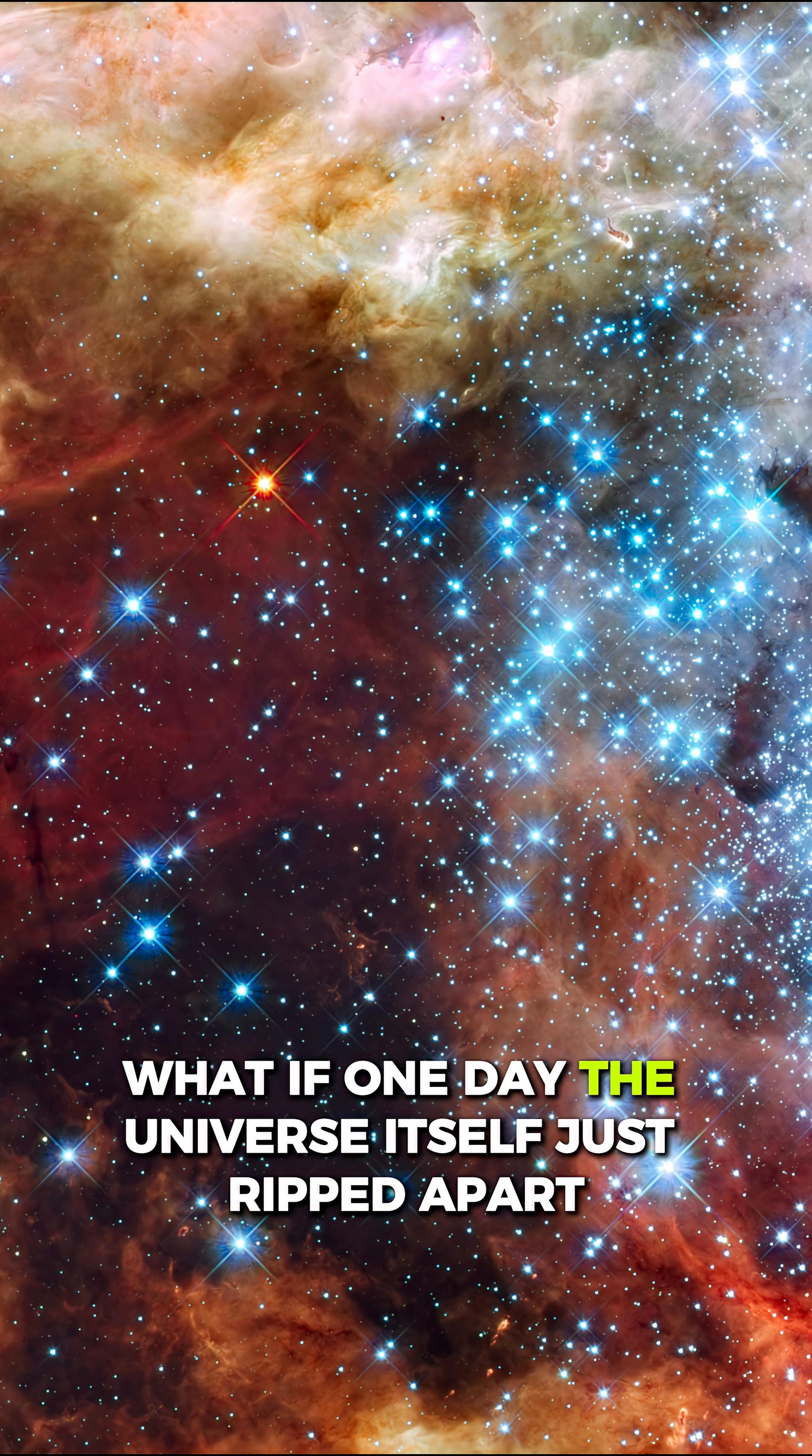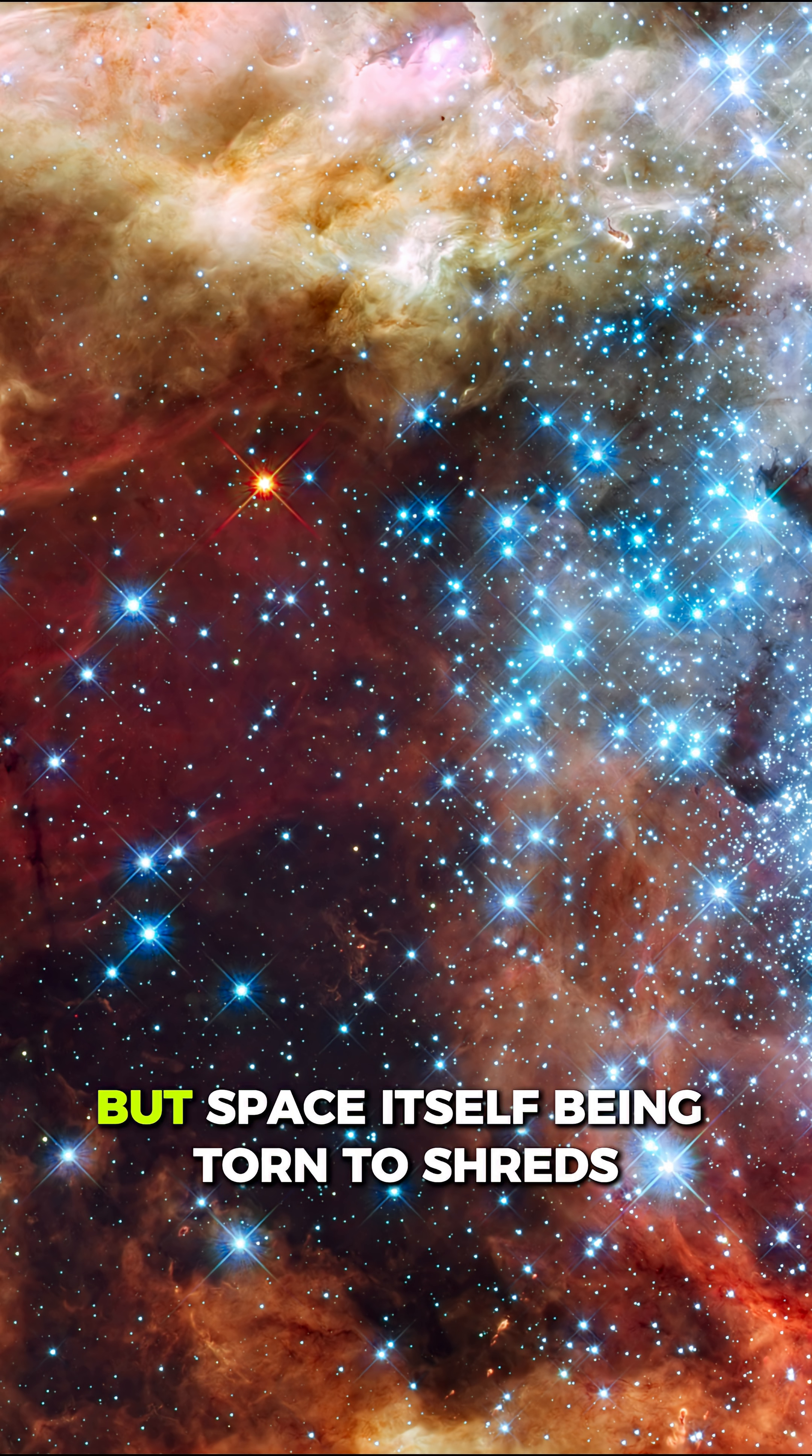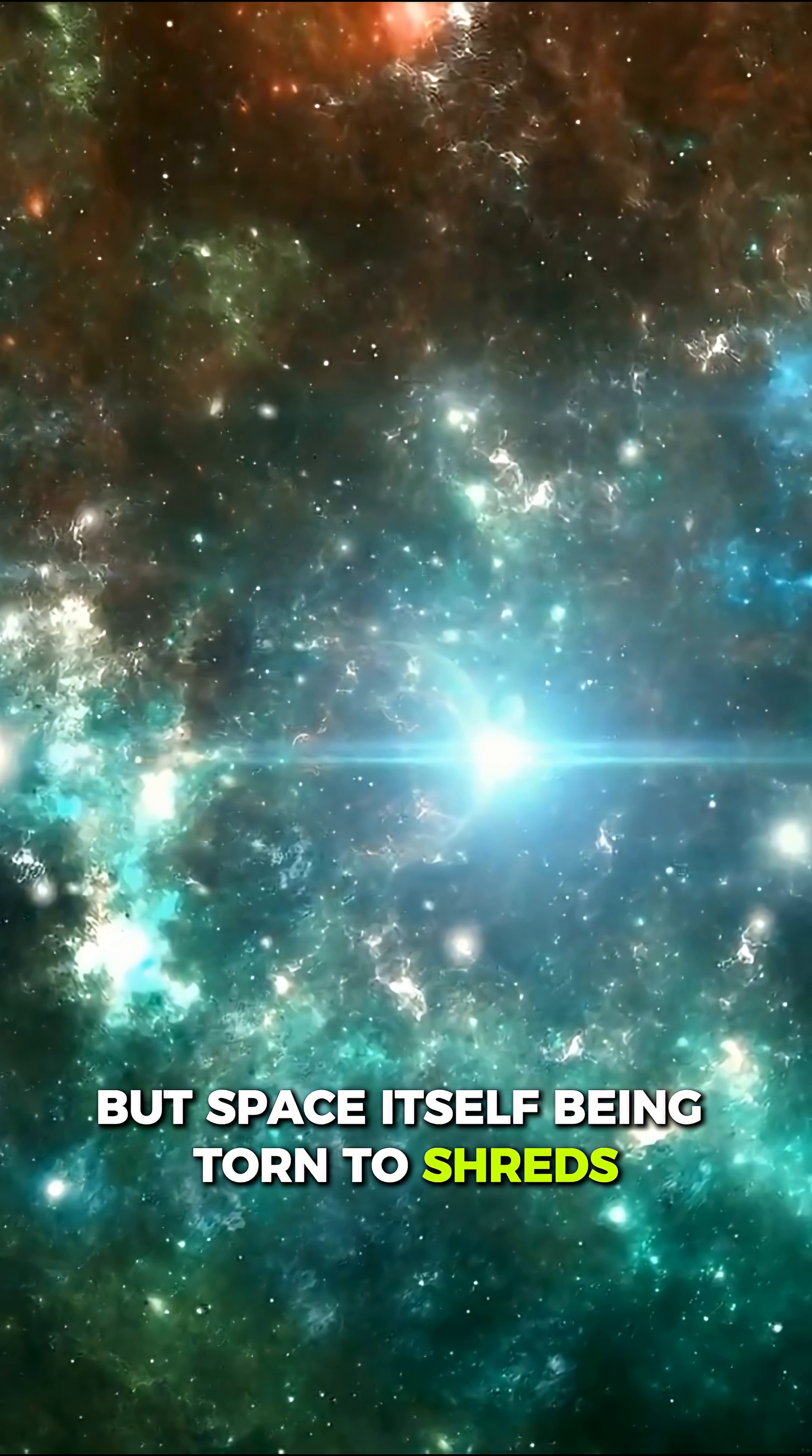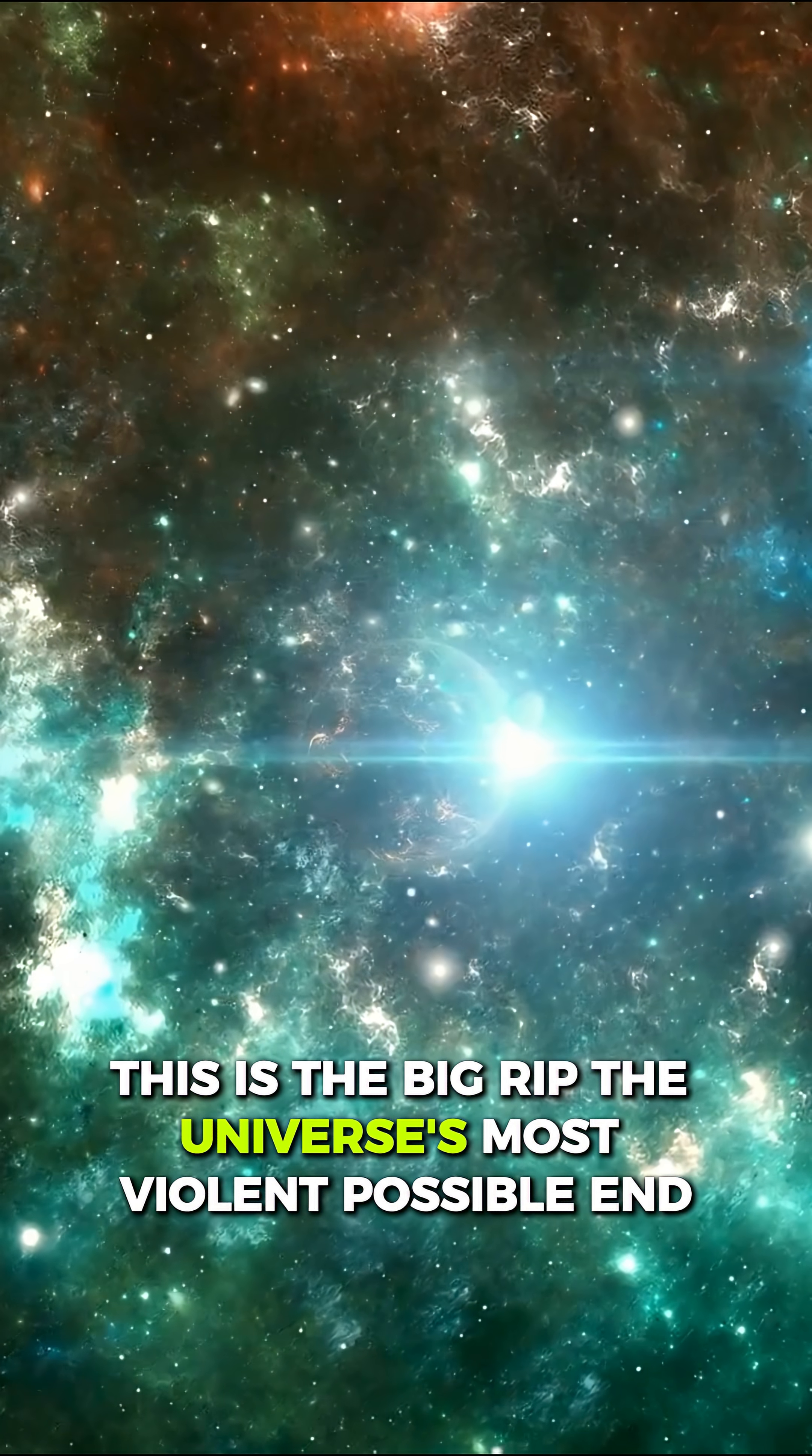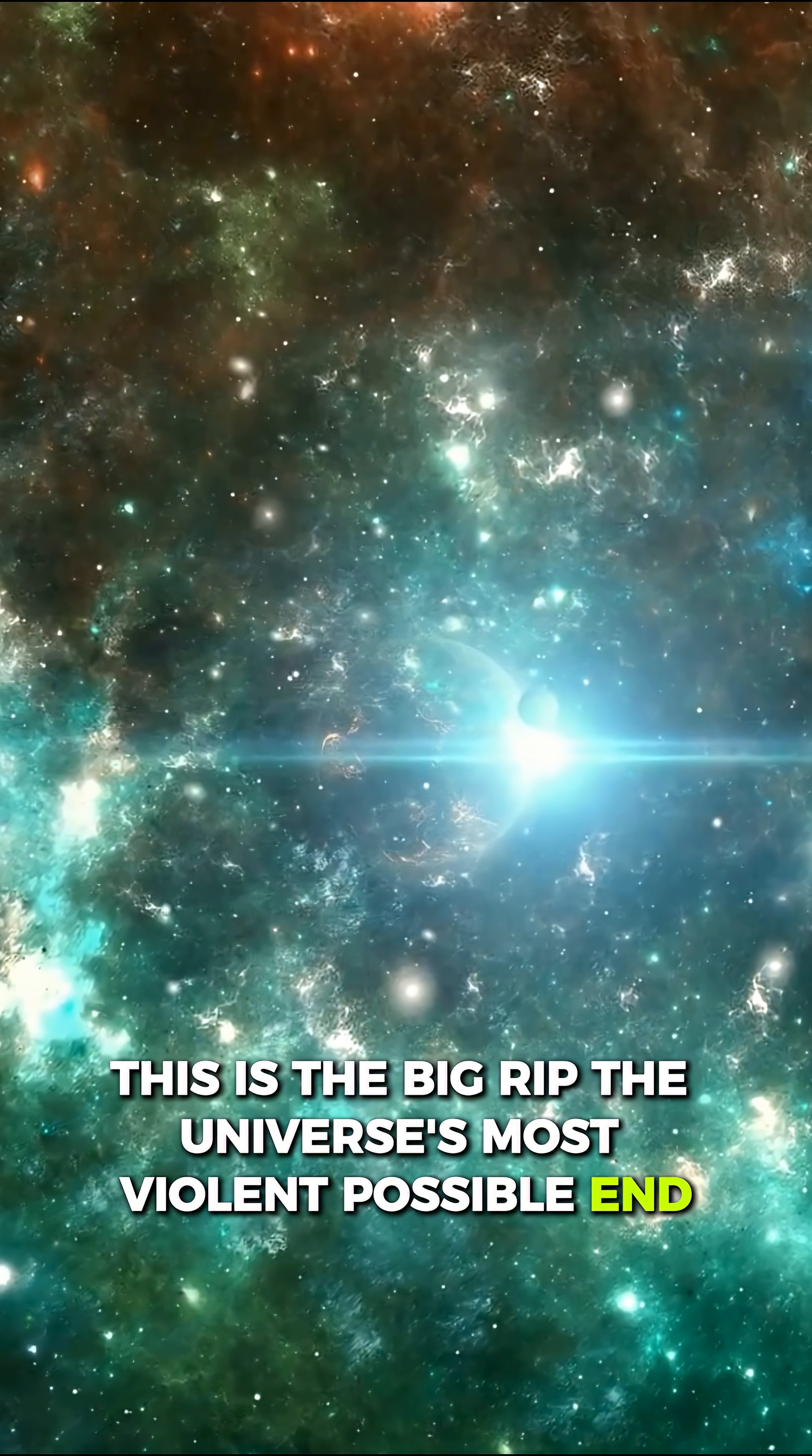What if one day, the universe itself just ripped apart? Collision, not galaxies colliding, but space itself being torn to shreds. This is the Big Rip, the universe's most violent possible end.